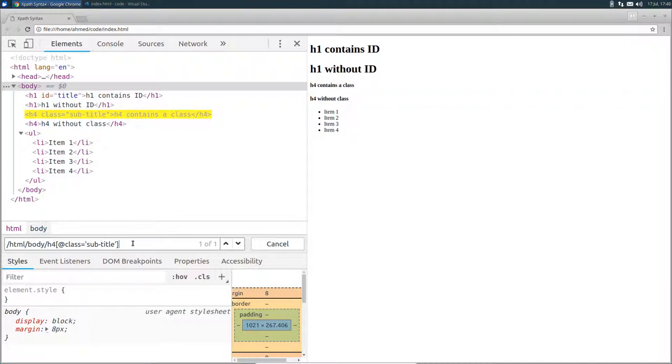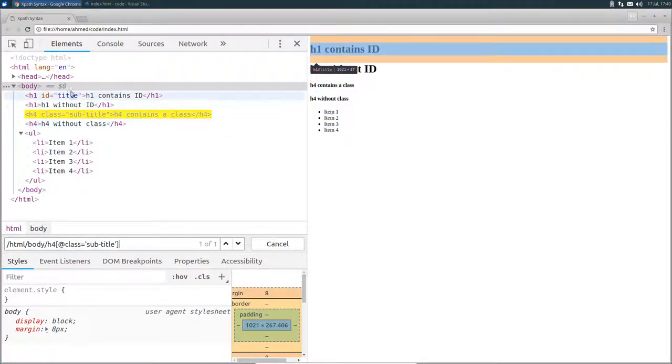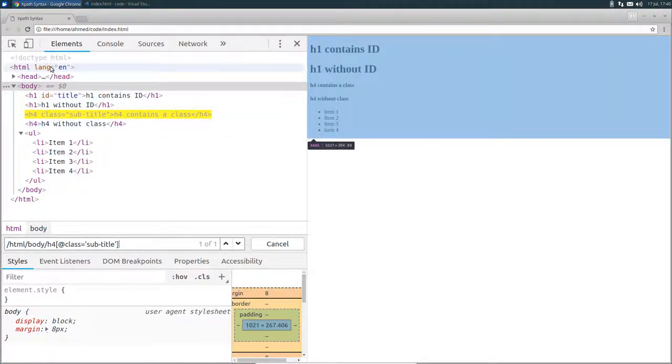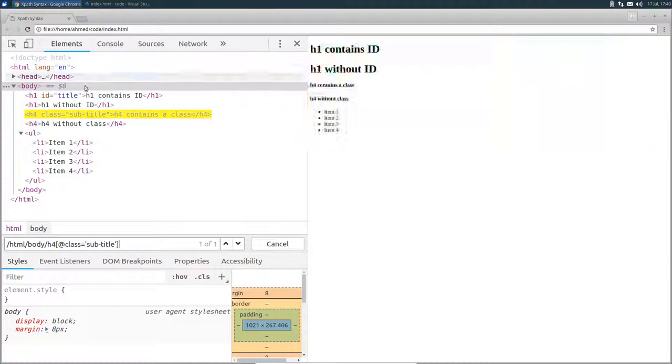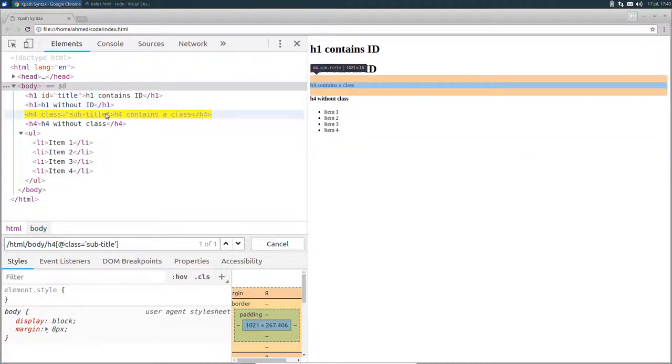Now the problem with the XPath expressions that we were using is that they use the absolute path, which means you have to know the exact path to the node that you are searching for. For example, to access this h4 node, we knew that we have to pass by the HTML node, and then the body node, and then the h4 node. However, we usually don't know the full explicit path node by node, especially in larger HTML files.